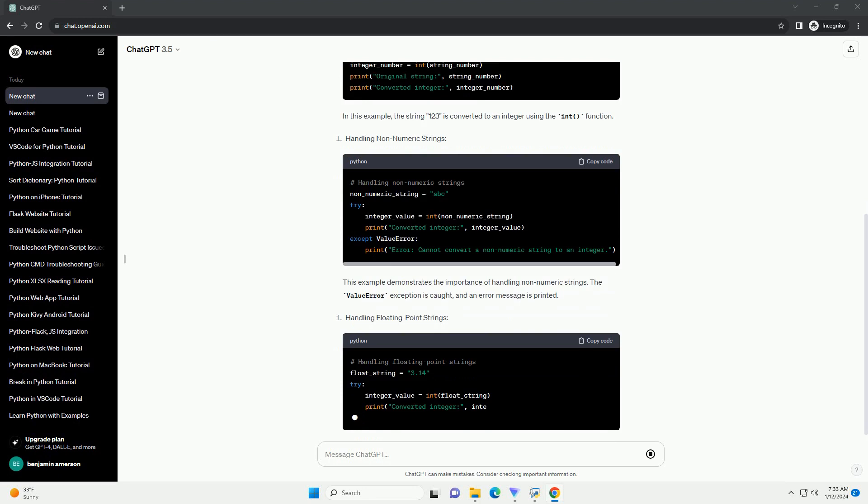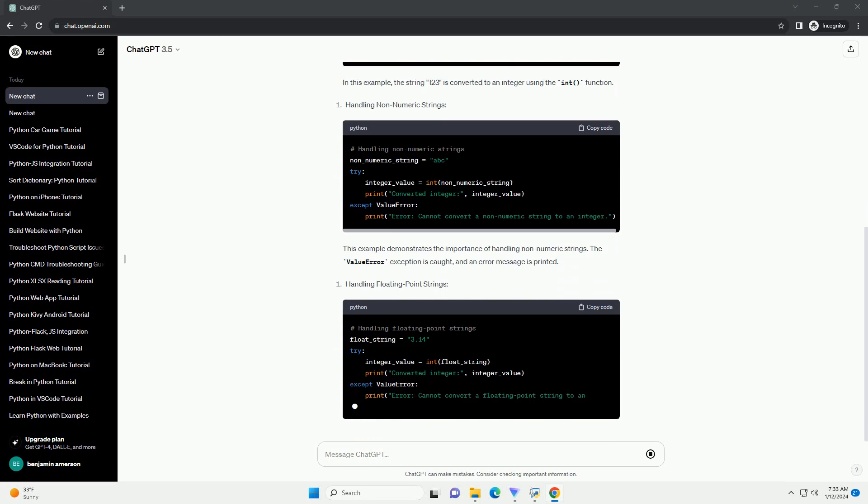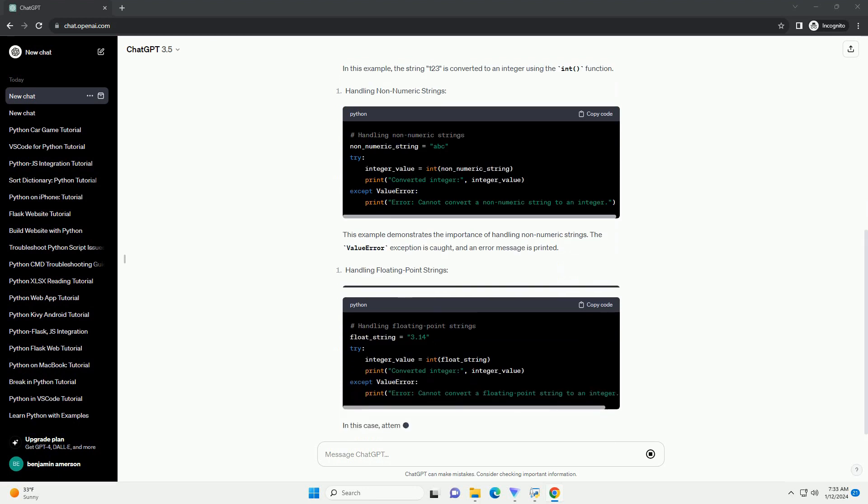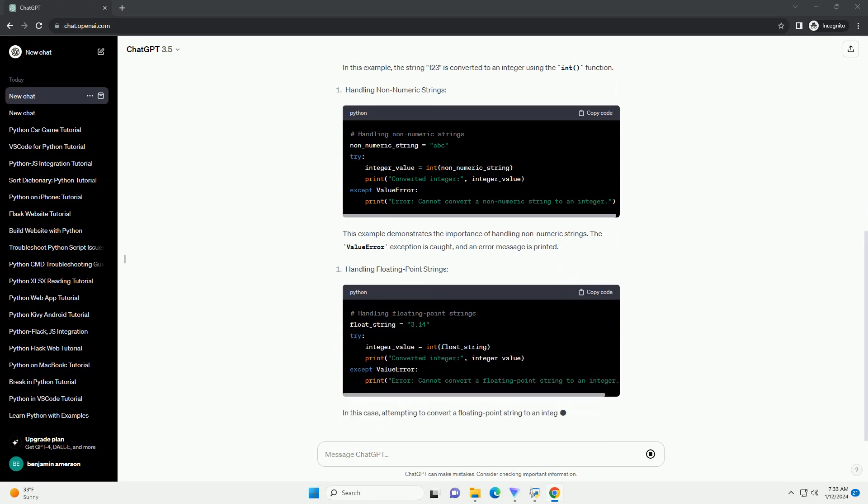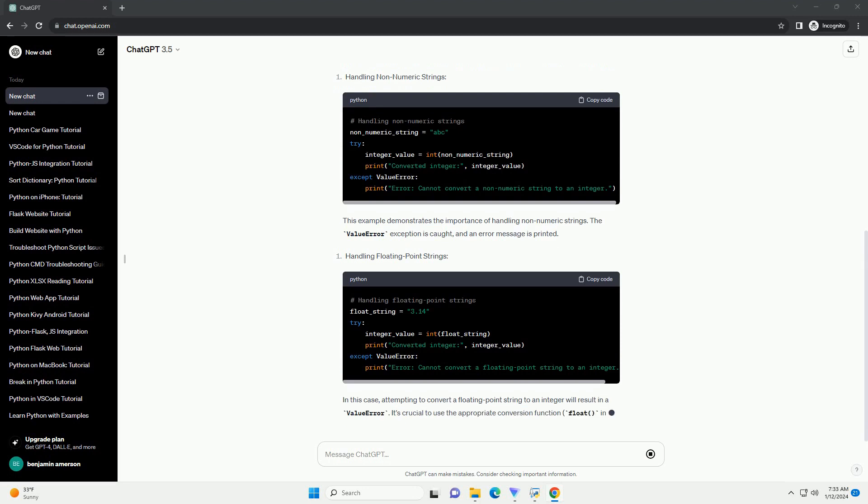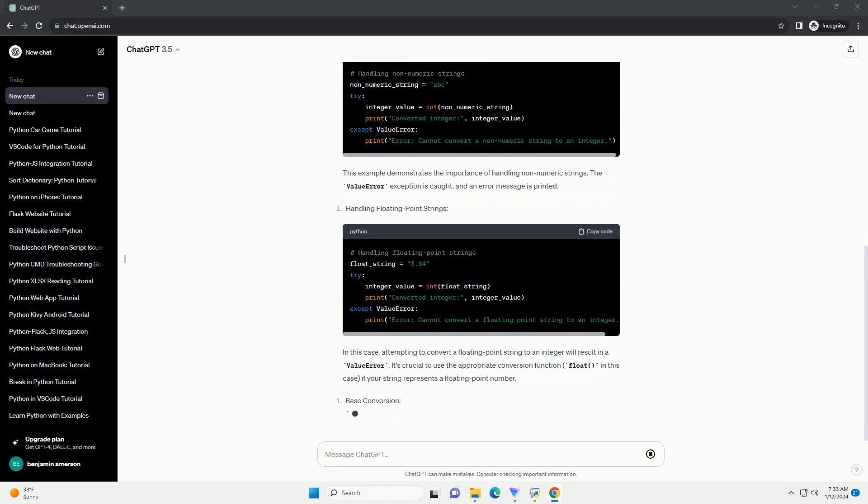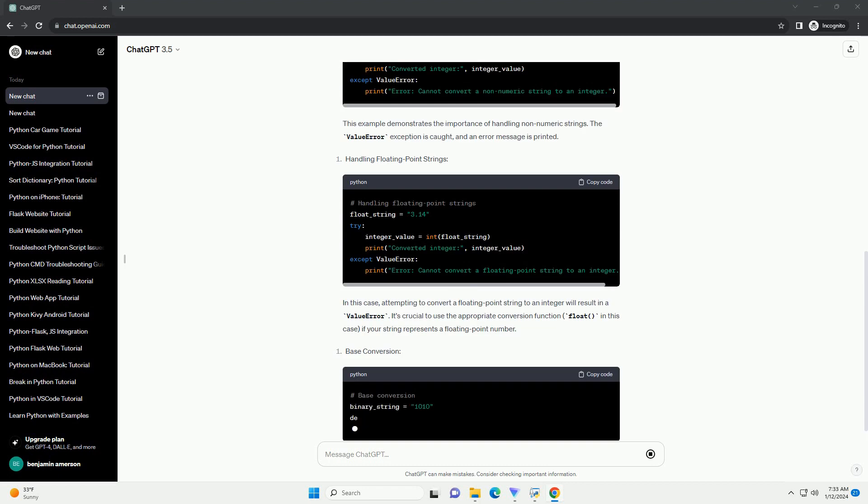This function takes a string as input and returns the corresponding integer value. However, it's important to note that the string must represent a valid integer to avoid errors during conversion.